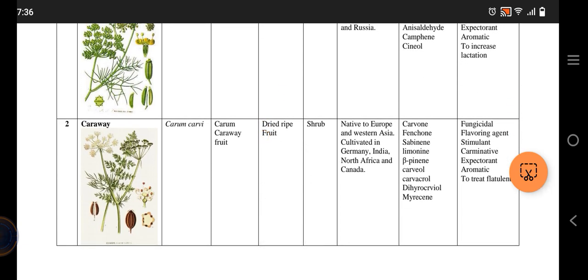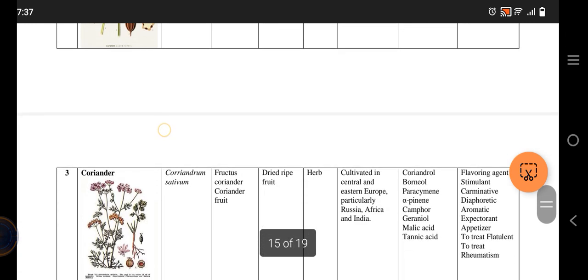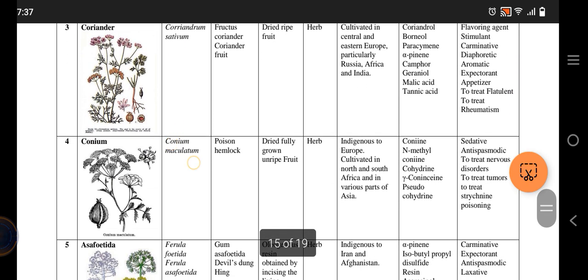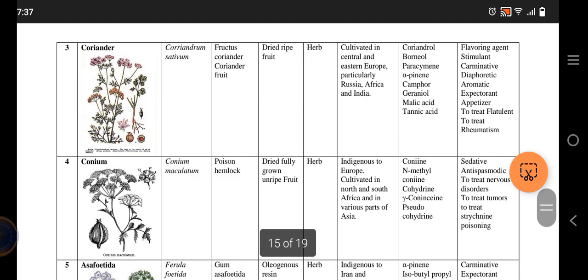Caraway is similar to fennel and it is found mostly in Europe. It is also a shrub.